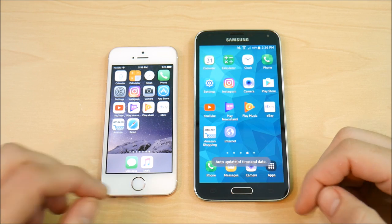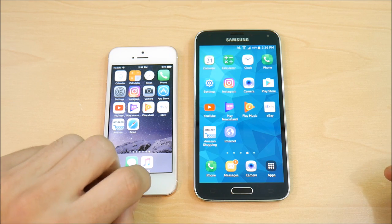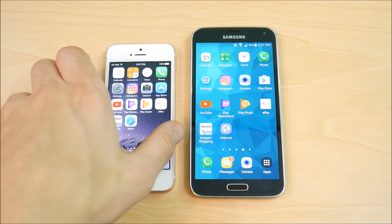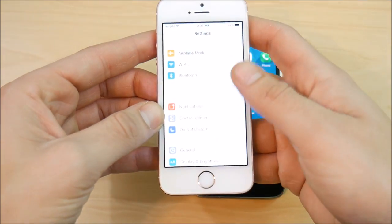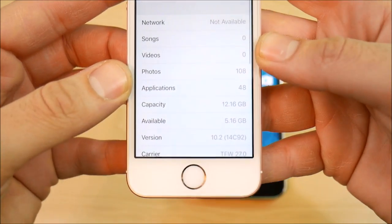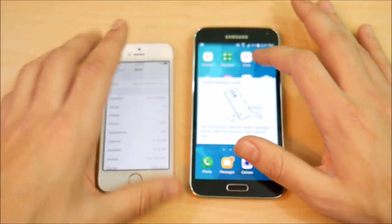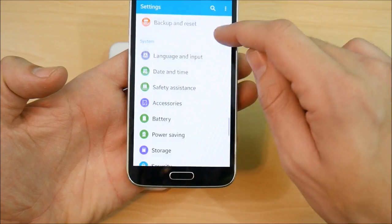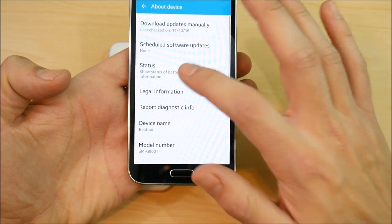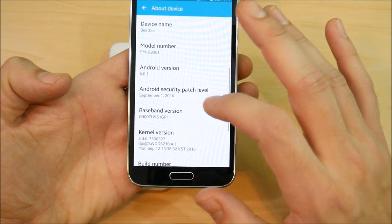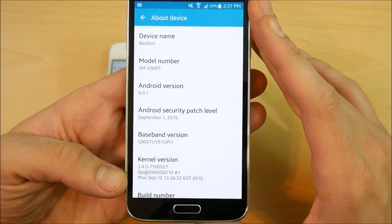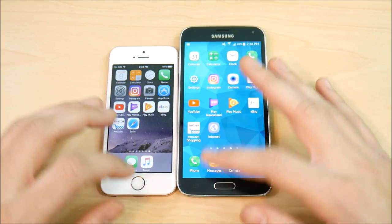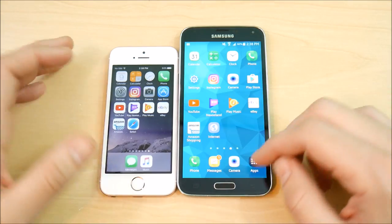Let me show you that applications are closed out and we're going to try this application test on both devices. Everything is closed on both the SE and the S5. Before that, let me confirm the software. Going into settings on the iPhone SE — we are on iOS version 10.2, build 14C92. Over on the Samsung Galaxy S5, let's check about device, software version — Android 6.0.1 Marshmallow. Now let's go home and begin the speed test, starting with the calculator.